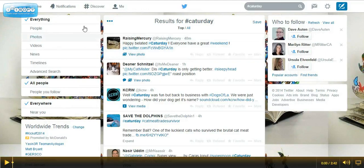Anyway guys, very cool feature, very cool integration, and again another way for us to increase the visibility for the content we are publishing on Google Plus. Now if you have any questions or comments, please leave them below. Thanks guys.